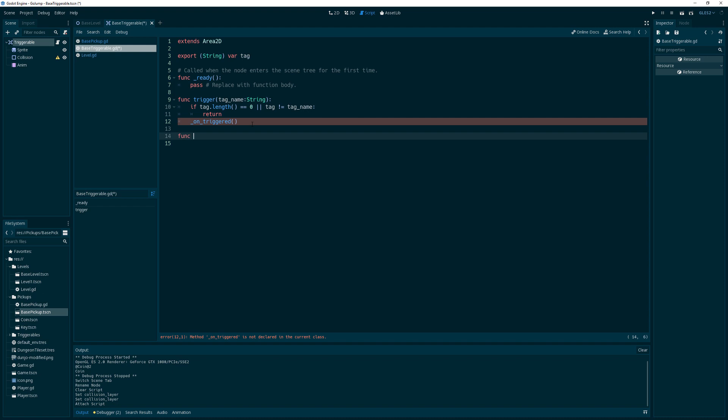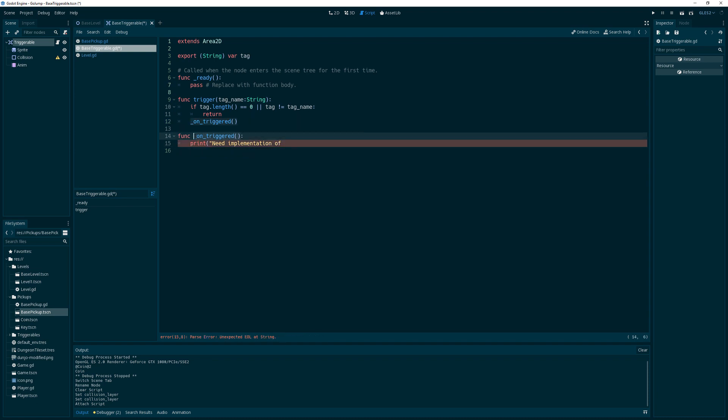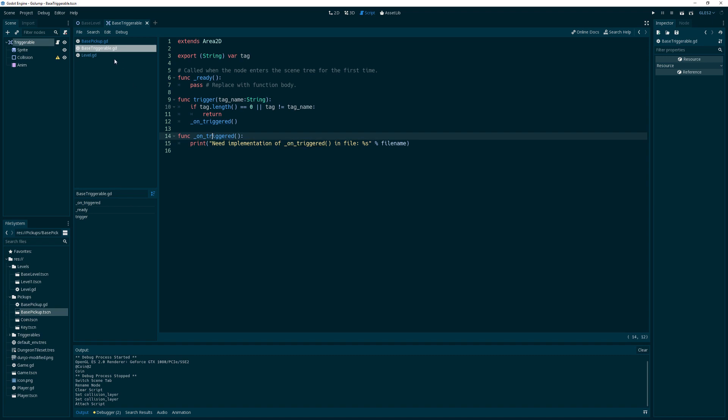That's basically going to be kind of like an internal function. So onTriggered, and then we'll, for this base class, we'll say need implementation of onTriggered in file percent s. So now we'll get at least a warning when we get triggered and we haven't overridden this method right here. Pretty simple, pretty simple, I know.